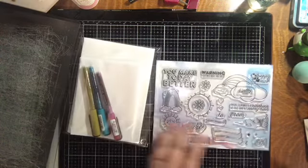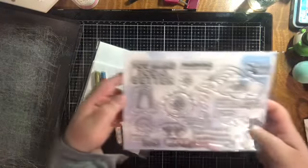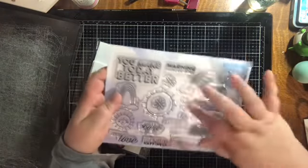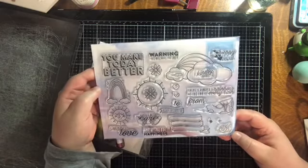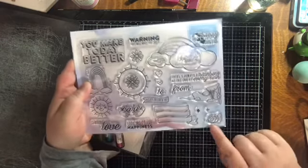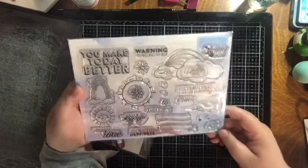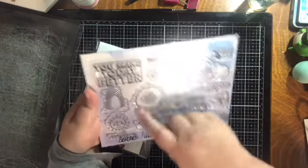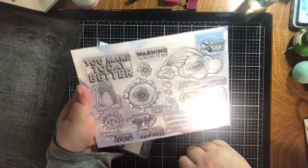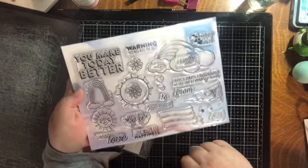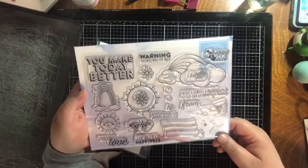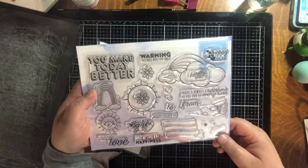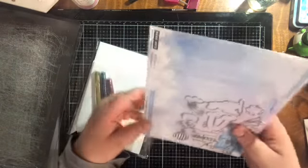We've got a six by eight clear stamp set with fun rainbows. I love rainbows. There are airplanes, a little snow, suns - two different kinds of suns - some flowers, just a fun sunshine and rainbow set.